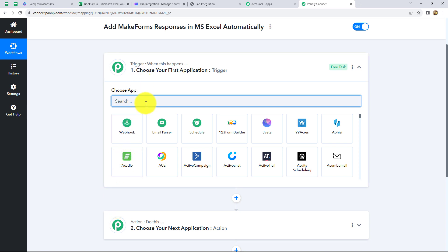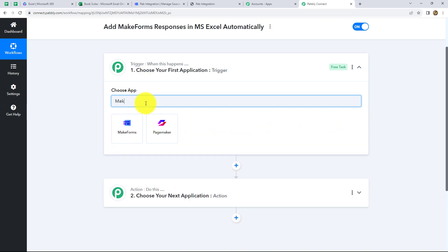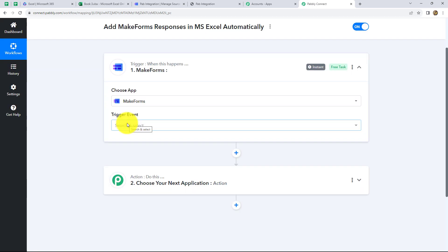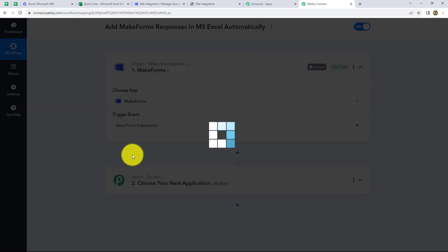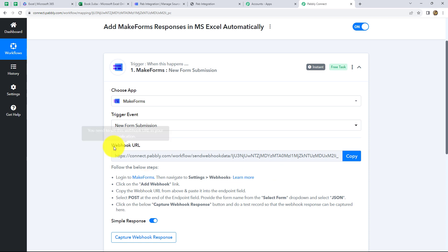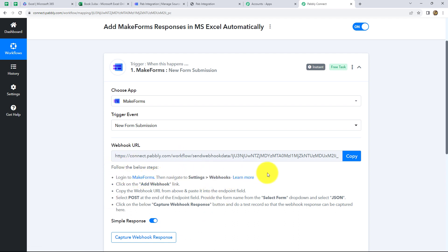We will be connecting both of them in such a way that whenever a new form is submitted in Make Forms, automatically the response of that particular form will be captured in MS Excel. The action is the response towards the trigger — trigger will be form submission and action will be capturing the form response in MS Excel sheet. First of all, we have to select our trigger application, which is Make Forms. Let's select it. And now the trigger event, which is New Form Submission.